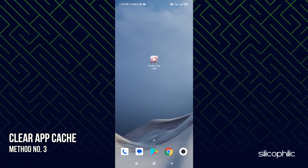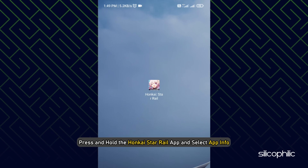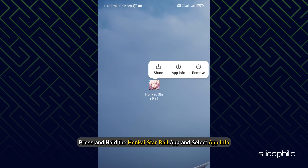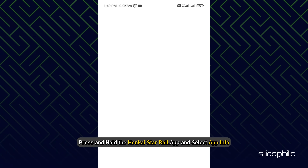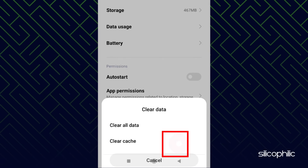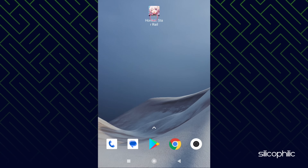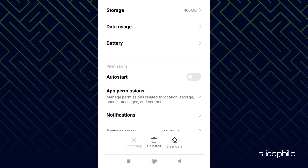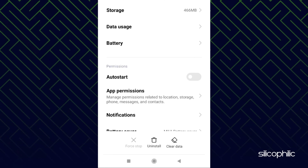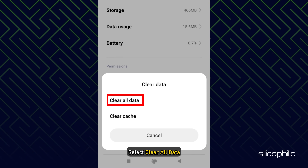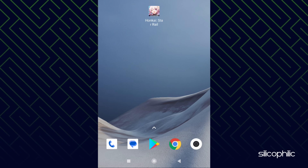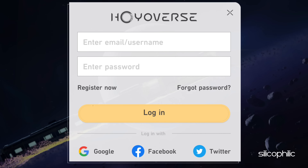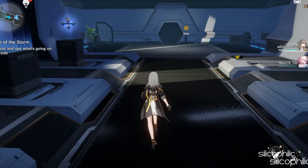Method 3. The next thing you can do is clear the app cache. Press and hold the Honkai Star Rail app and select App Info. Tap on Clear Data, then select Clear Cache. Now run the game and see if the issue is fixed. If it persists, then open the settings again and this time select Clear All Data. Complete the process, run the app again — you may have to log in — and check if the error persists.